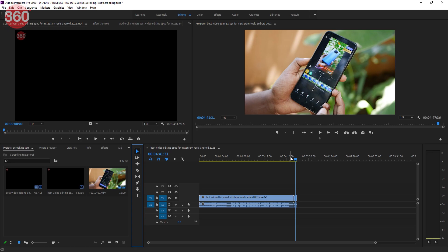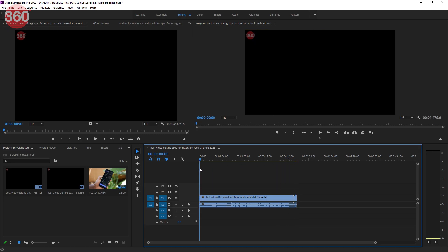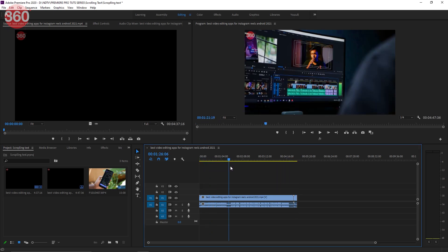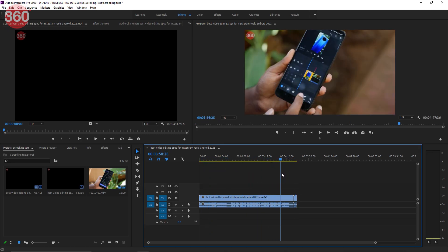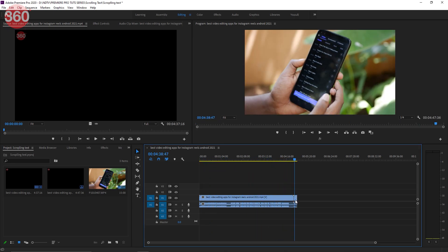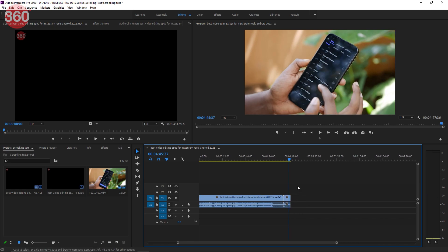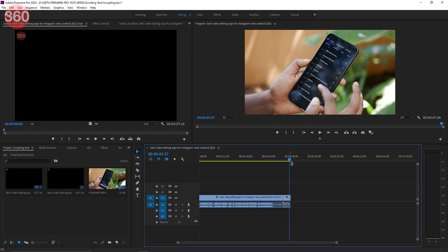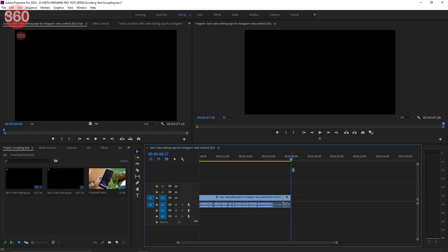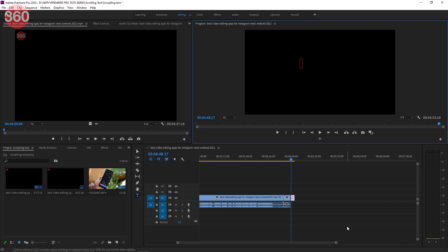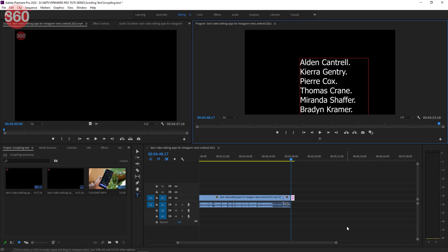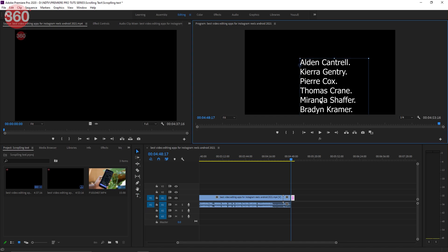You will have to be on Adobe Premiere Pro 2017 and above — I am currently using 2020. Move the player head to wherever you want the text to appear. In this scenario, we will move it to the end of this video so that we can add end credits. Now just create a text box and start typing the text you want to add here. I'll just paste a couple of names over here.